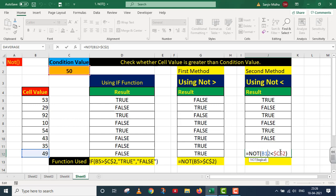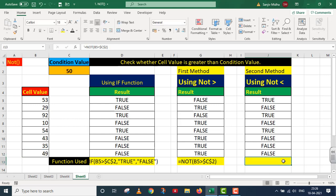Let us look at the interpretation. We check the argument B12 less than C2: B12 is 49, C2 is 50. 49 is less than 50 — TRUE. NOT TRUE means FALSE. When I press Enter, it shows FALSE. One thing should be clear from this: NOT greater than gives the opposite of what IF function gave, while NOT less than gives the same result as IF function. I hope this concept is clear. Thank you very much.